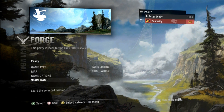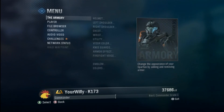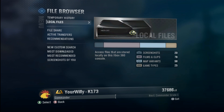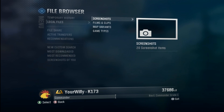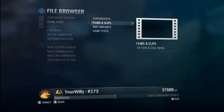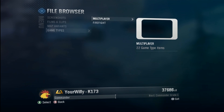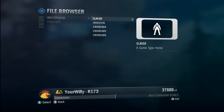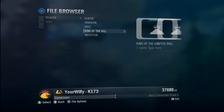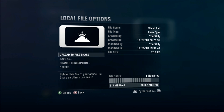First, to upload files onto your file share, the easiest way is by clicking Start, going to your file browser, local files. Here you can view all of your local files — screenshots, films, maps, and game types all in one place. Go down to game types, multiplayer, and find your map. If I wanted to post Speedball up on my file share, all I have to do is hit X and you'll see 'Upload to File Share'.